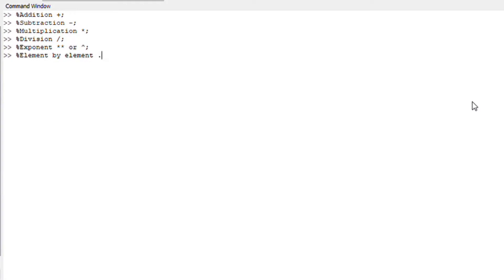How would you symbolize element by element? You would either say dot plus or dot minus or dot with the power sign. I hope that makes sense.